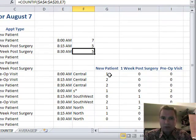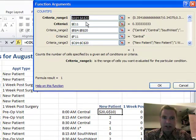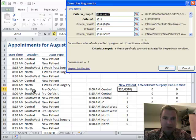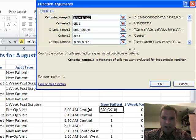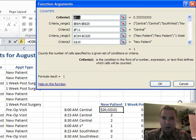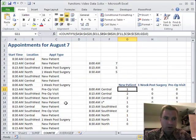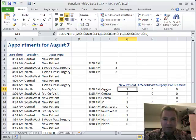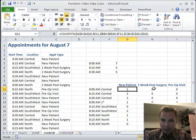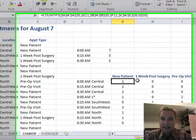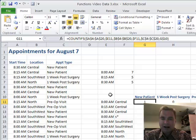COUNTIFS is not bad either. All it's doing is counting the cells that meet multiple criteria. This time I've got three criteria. Criteria range one is A4 to A20 — I want the start time to be what's in E11, which is 8am. I want the location, B4 to B20, to be the central location in F11. And the criteria for range three is C4 to C20, the appointment type — new patient. So Excel goes through the whole list counting things that meet all three criteria: it's got to be 8am, central, and a new patient. I've got one of those. For one-week post-surgery appointments, I don't have any in the central location at 8, 8:15, or 8:30. At a glance, I can easily tell what my morning looks like with this COUNTIFS function.